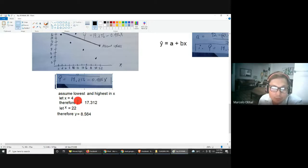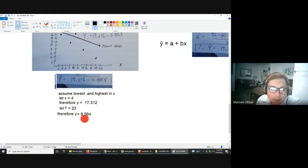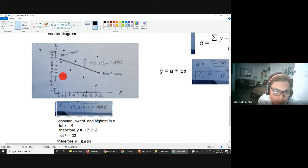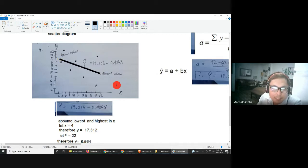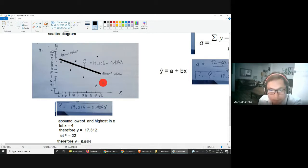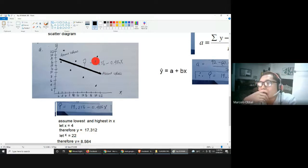Substituting x = 4 into the equation gives y = 17.312, roughly 17.5, which is the first ordered pair (4, 17.5). Substituting x = 22 gives y = 8.564, roughly 8.5, which is the second ordered pair (22, 8.5). Plot both points and connect them to form the regression line. Do not connect the original scatter points — only connect the two assumed values from the regression equation.